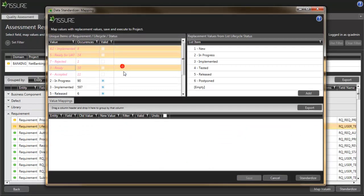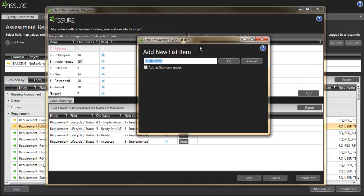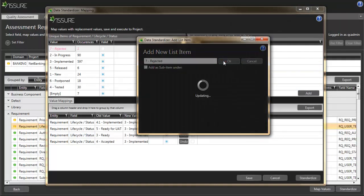If I notice that one of the values is missing from the template list, I can also create it right into the project within the tool itself.